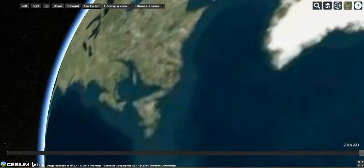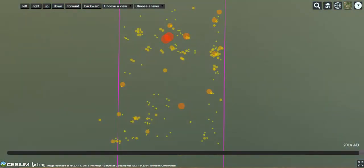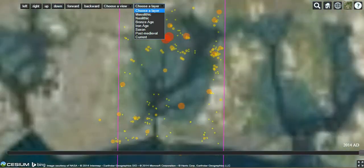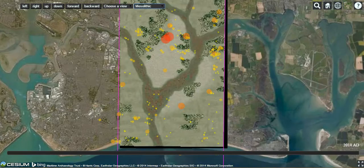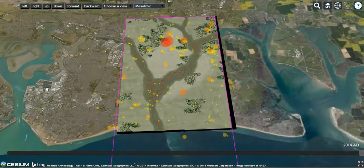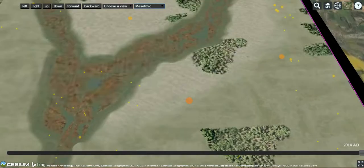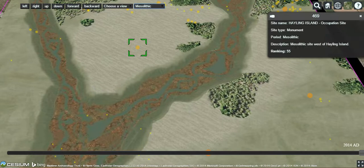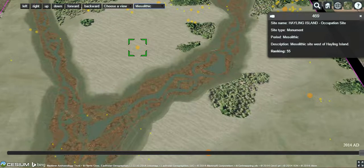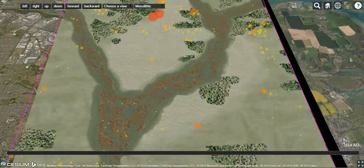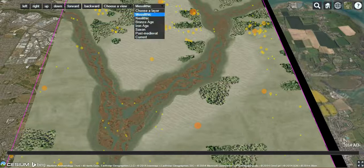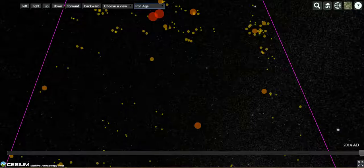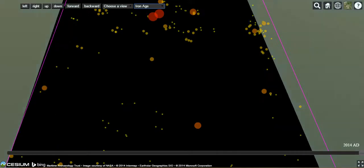Zoom into the region and use the buttons along the top to choose a layer — the layers represent different periods. Selecting the Mesolithic first, you can use your mouse to zoom in and out and select different sites and features within it. Here we have an occupation site from the Mesolithic period along with its ranking results. The submerged forest of Baker's Wythe and Russell's Lake is shown there, and you can change the period using the drop-down list to navigate around the landscape.